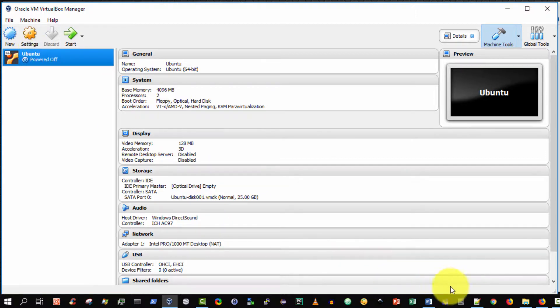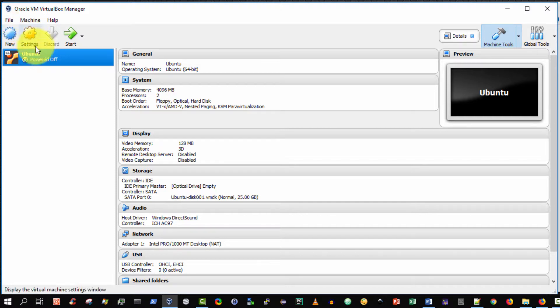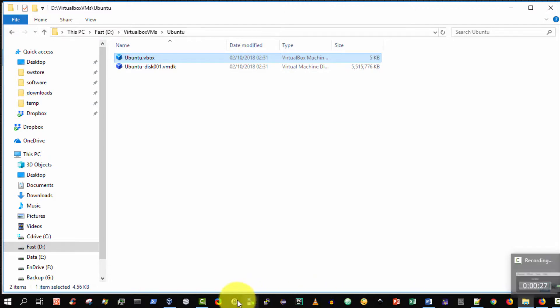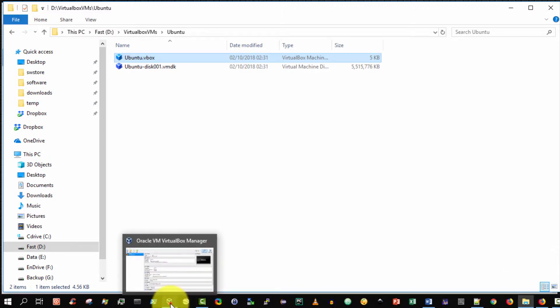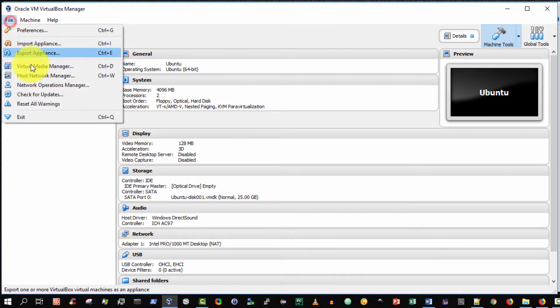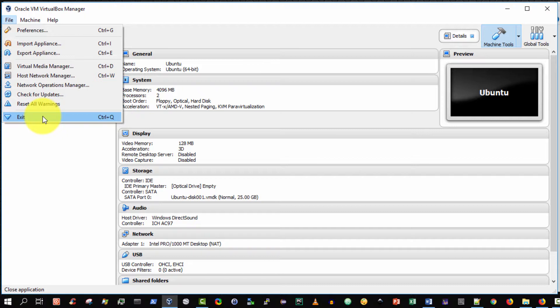Well what I can do is I can locate the folder where the virtual machine is stored. Then I can go back to the VirtualBox and then simply close down the Oracle VirtualBox manager.